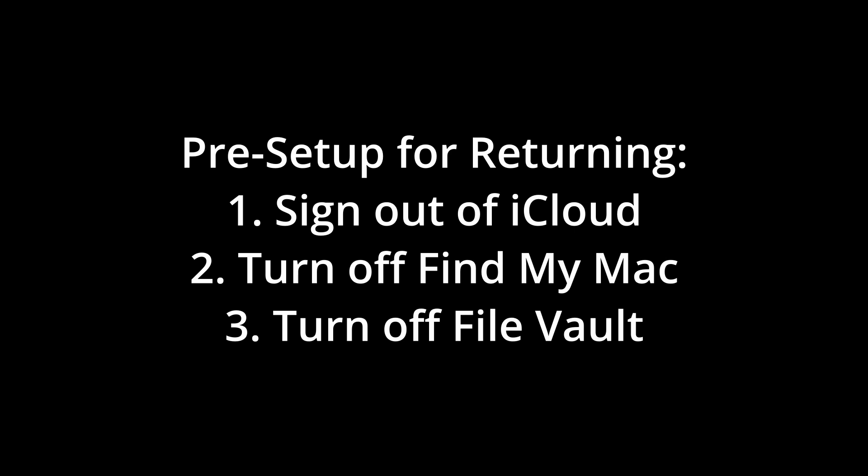This assumes some of these settings are done beforehand, and the rest of this video walks you through how to precisely reset the Mac on an M1 MacBook.